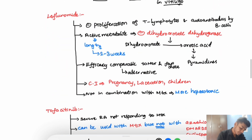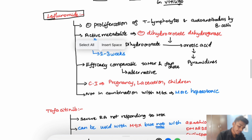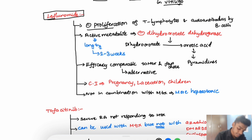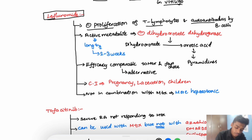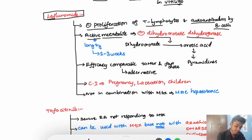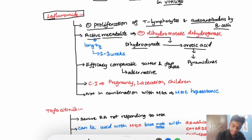Leflunomide inhibits the proliferation of T-lymphocytes and decreases autoantibody production by B-cells. It produces an active metabolite which is an inhibitor of dihydro-orotate dehydrogenase. Inhibition of this enzyme leads to decreased orotic acid, which further leads to decreased production of pyrimidines, causing decreased DNA replication.